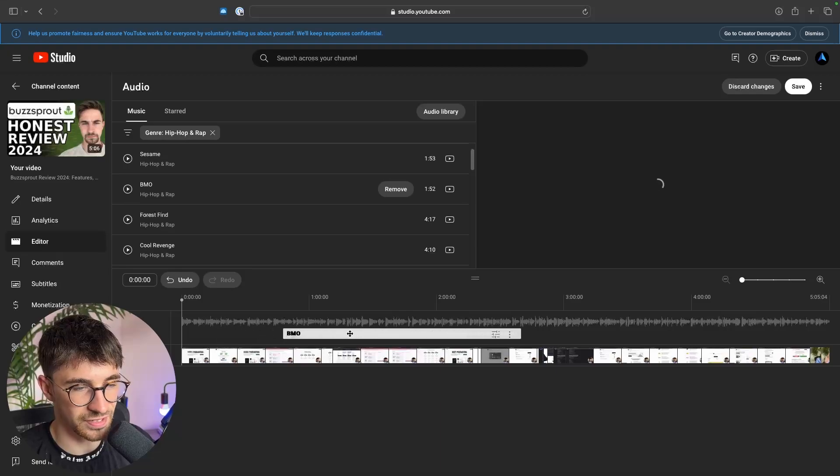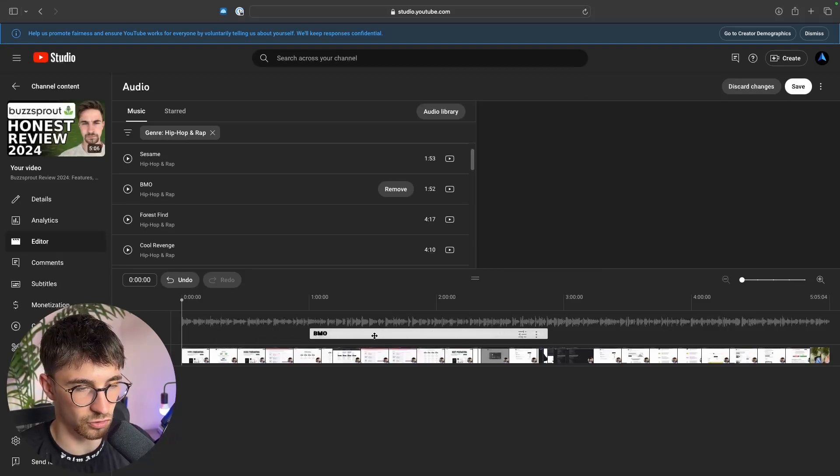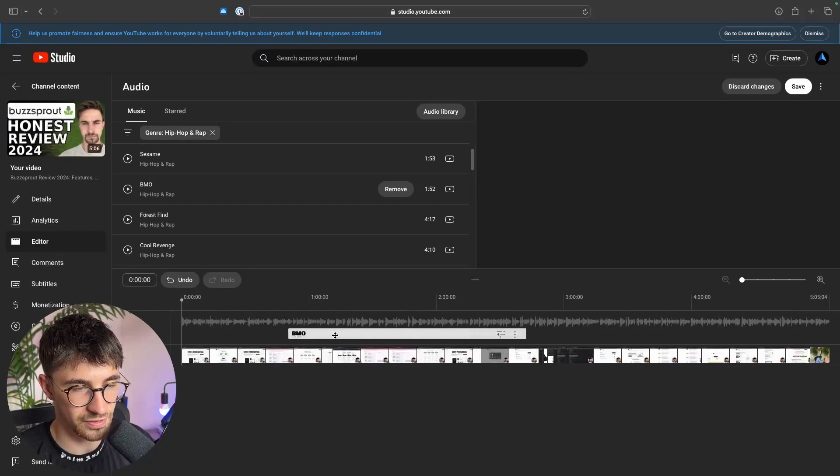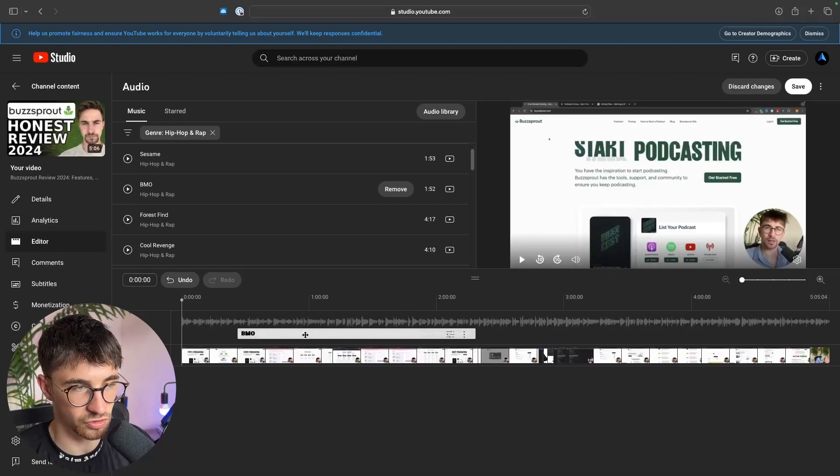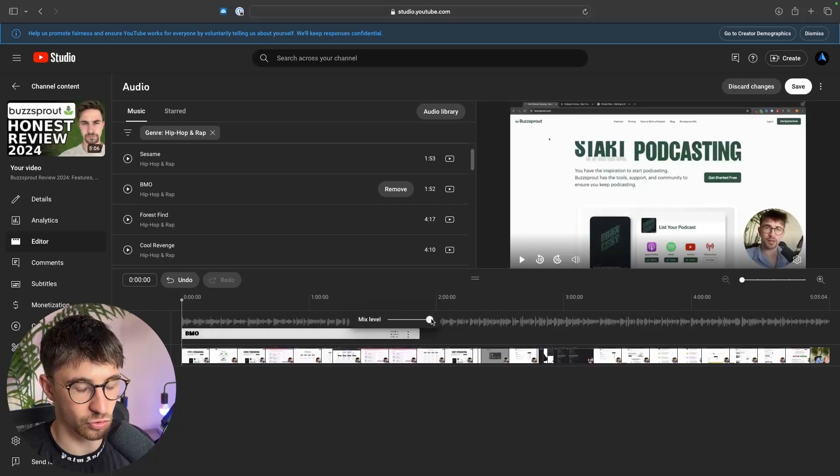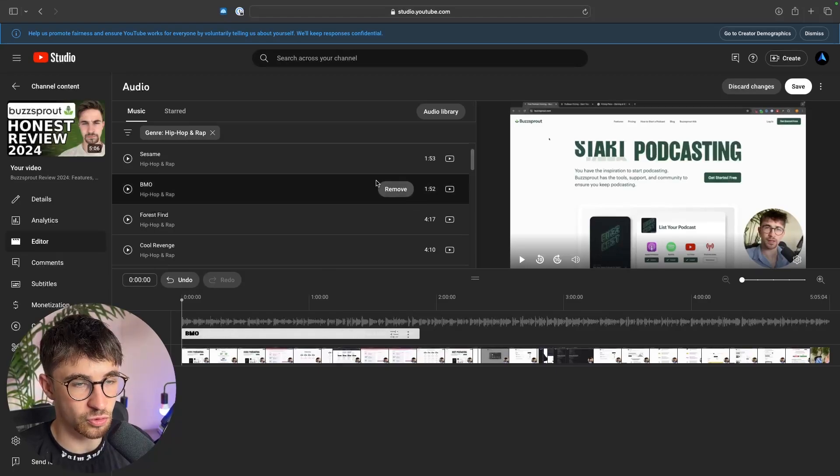We can then use this timeline to scrub this along and essentially choose where in the video we would like to add this music. So we can have this right at the start and then we can click in here to choose the volume of this audio.